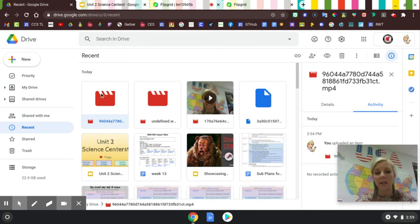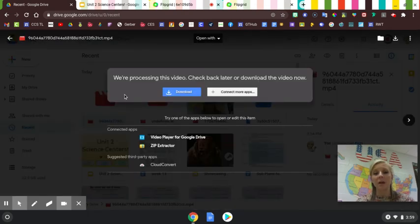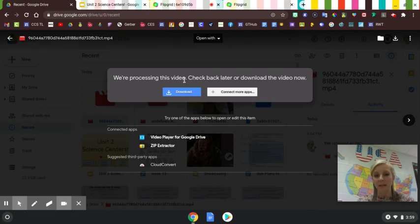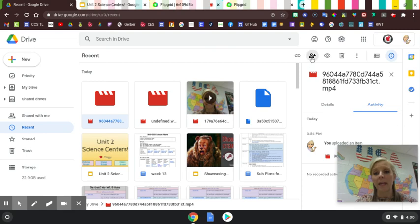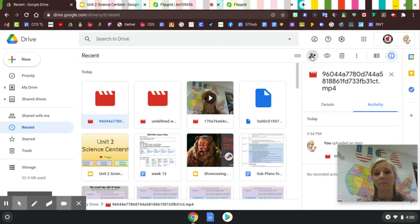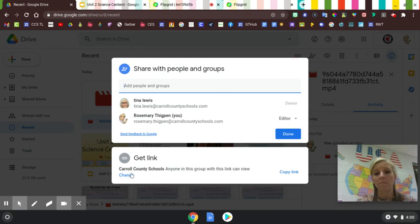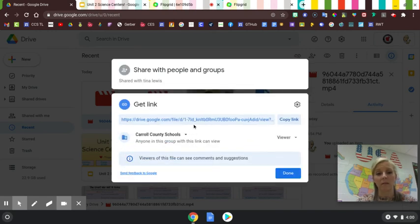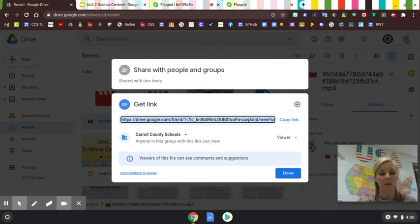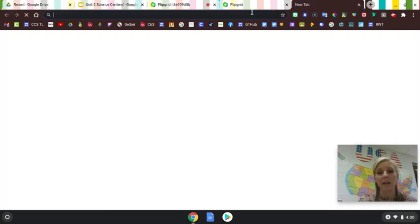Here is the video. This video is now a URL. Well, it's processing because it does take a minute. But you can grab a link either by clicking right here and it will copy the link for you, or you can just copy the link here.